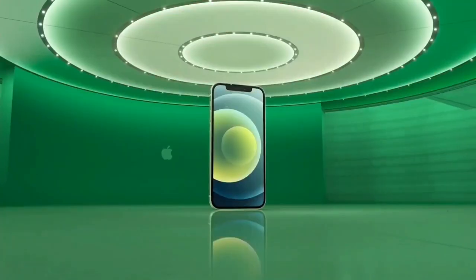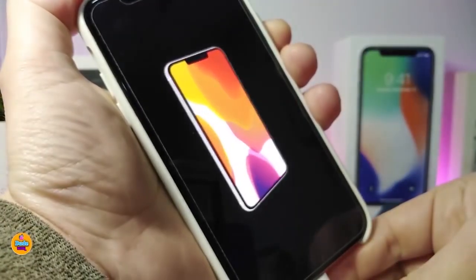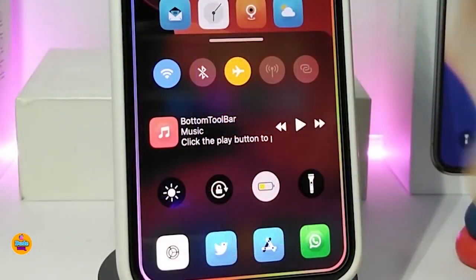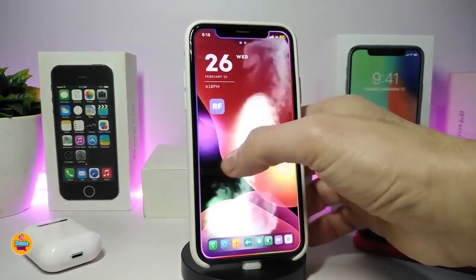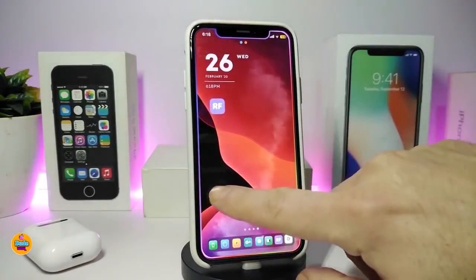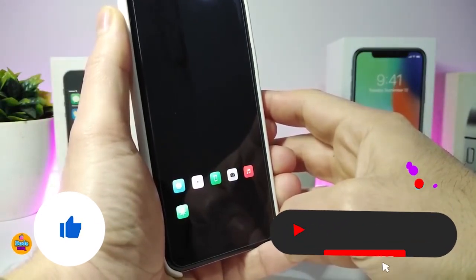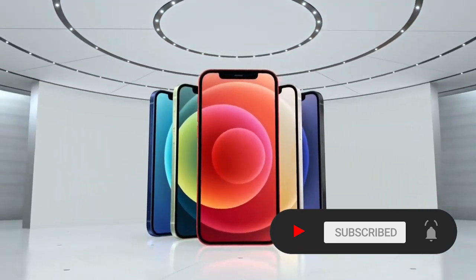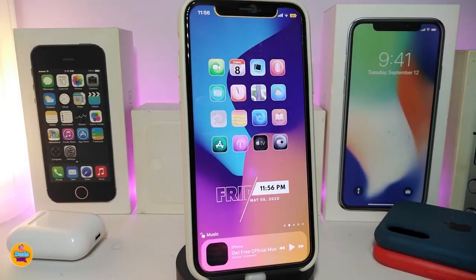Hey, what's going on guys, welcome back to the channel. Time to talk tweaks for those who already jailbreak their devices on iOS 13, 13.5, 13.7, even iOS 14 up to 14.1, and also iOS 14.2. These tweaks will be for you. Before I start today's video, I'm asking you guys to give the video a big thumbs up, subscribe, and hit that notification bell so you'll be notified whenever I release a new tweaks video.